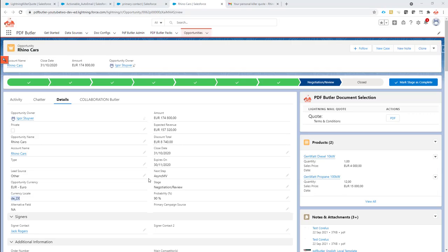What happens if you want to send out email templates depending on the language of your customer, not the language of the user, but the language of your customer? As you can see here, I have a setup that says the currency locale or the locale in general is DE. DE means German, so I would like to send out a German email to my customer.